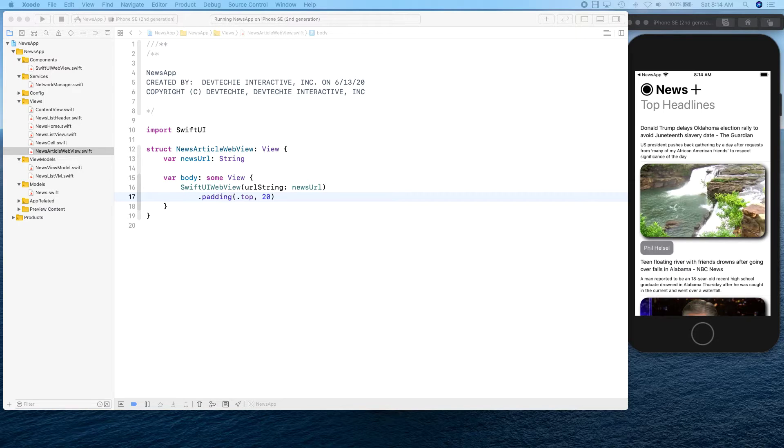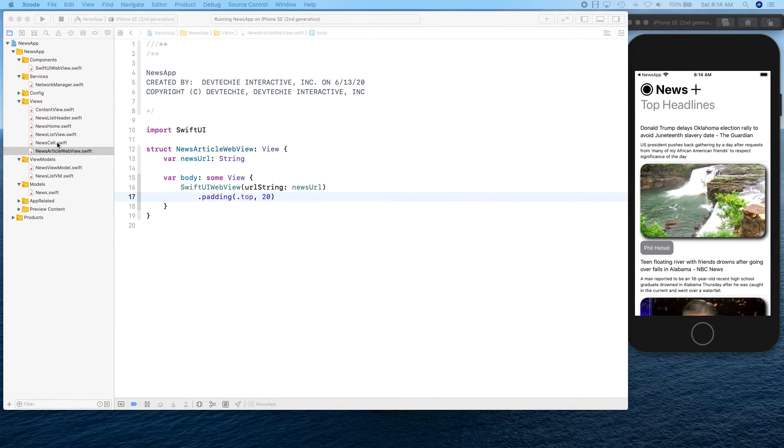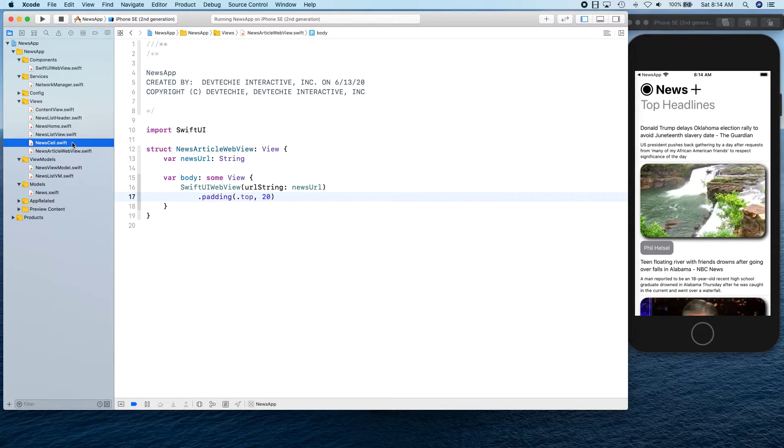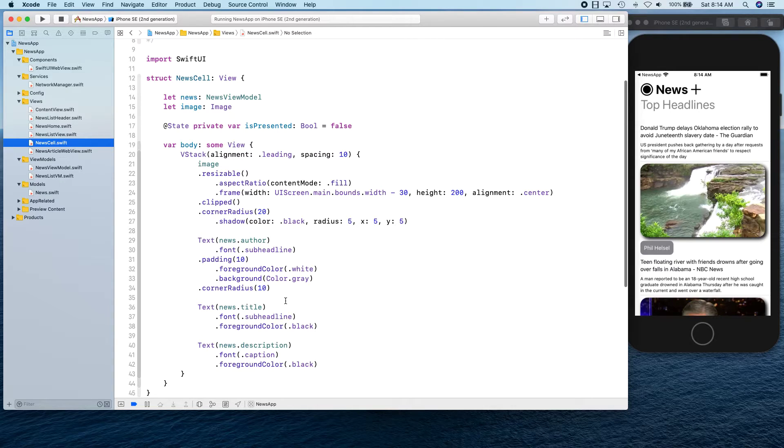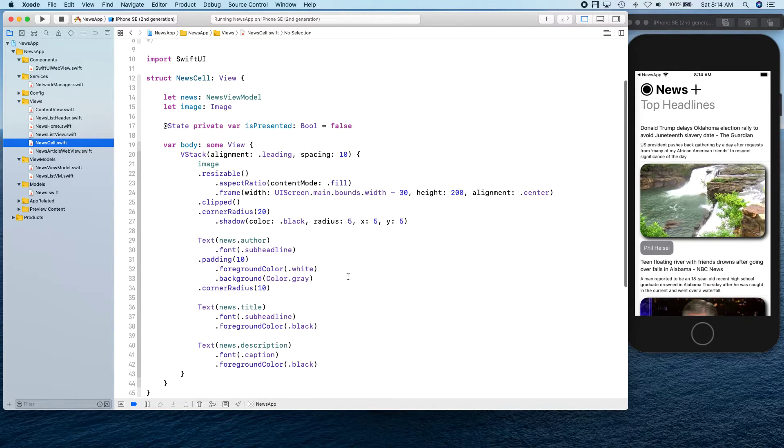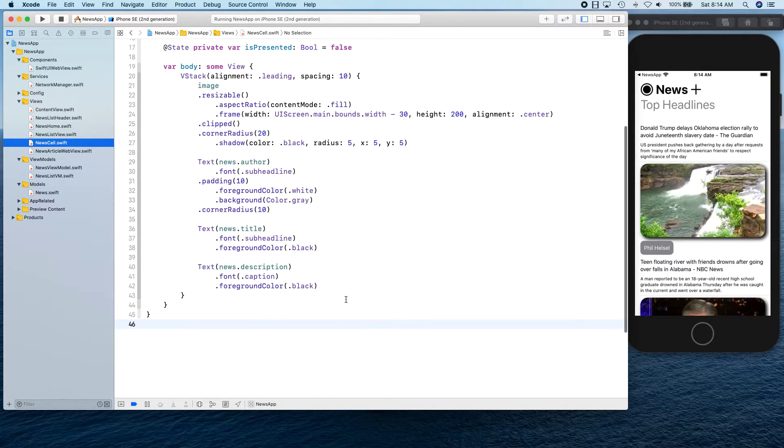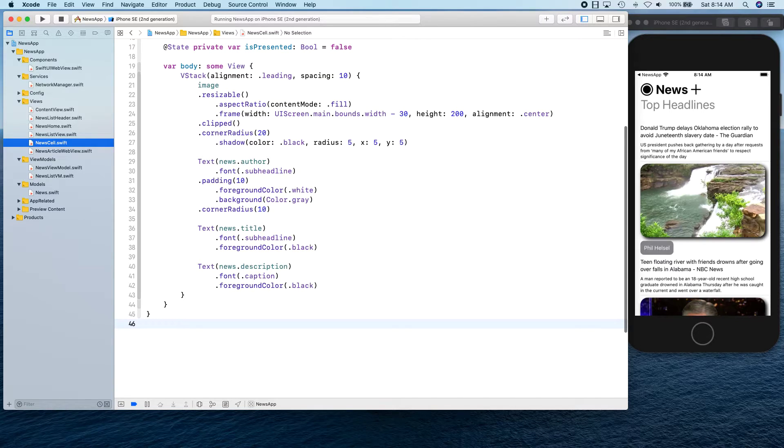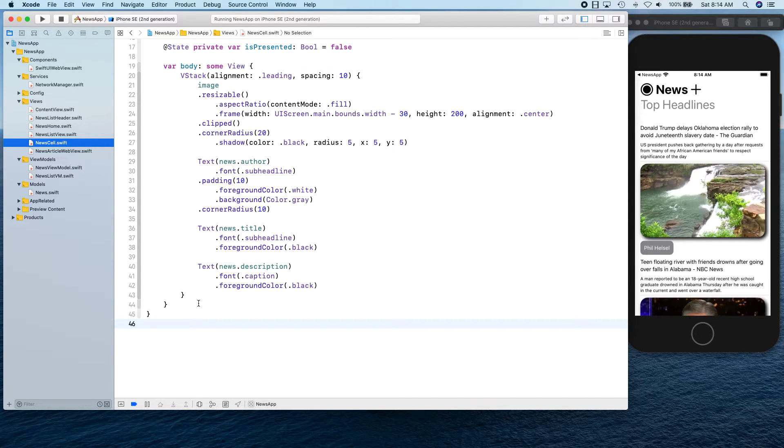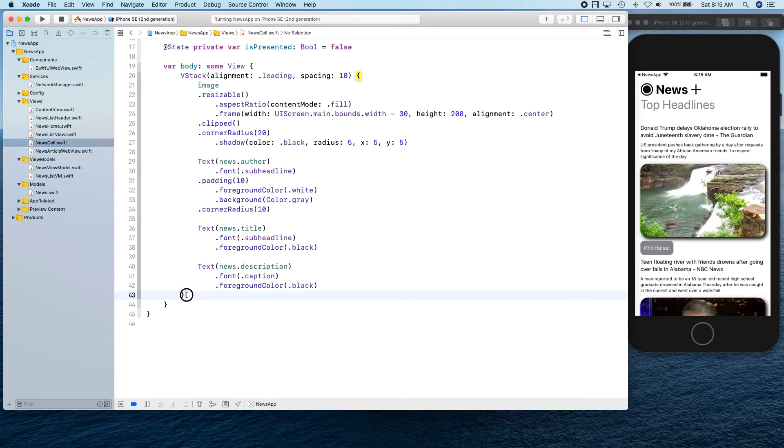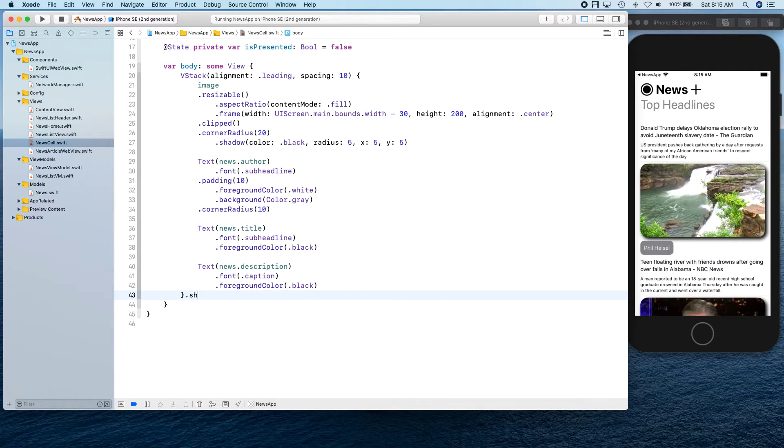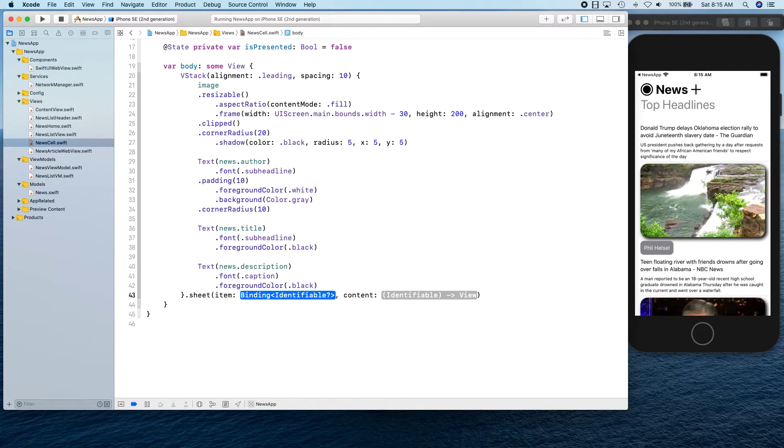This is it for this view. Now let's go back and see where we are going to be calling this from. We're going to be calling this from our cell. Whenever the cell is tapped, that's when we're actually going to launch this. So go to your cell and we've already created this is presented so we can actually observe the change for that one.